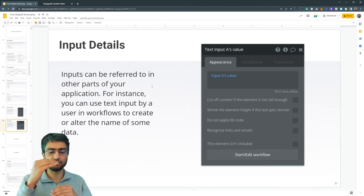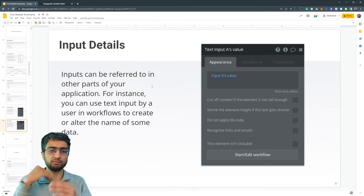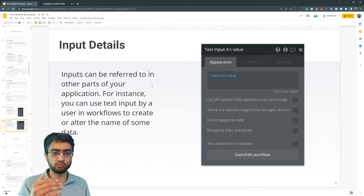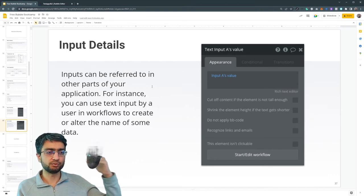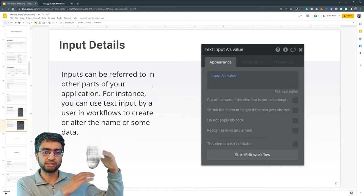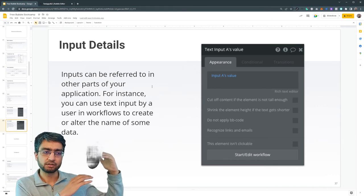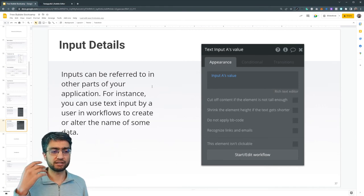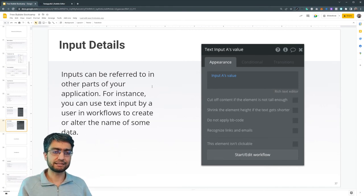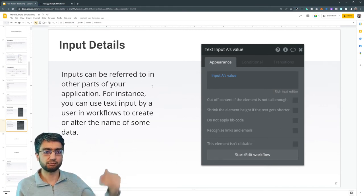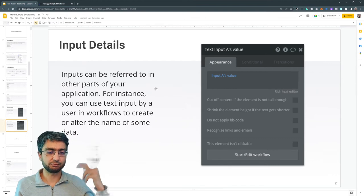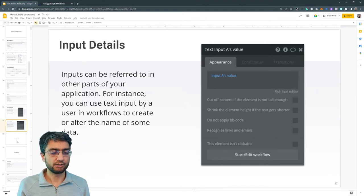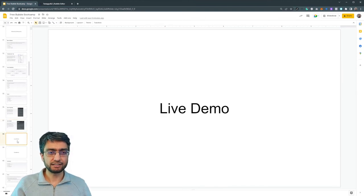So if I have a signup workflow, I can refer to the email input element. So when the signup button is clicked, refer to the input email element. It'll get clearer in a live demo.